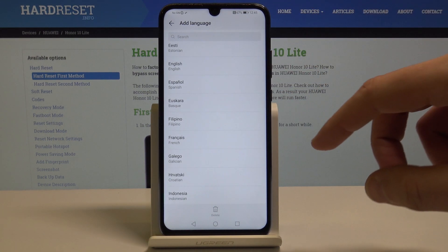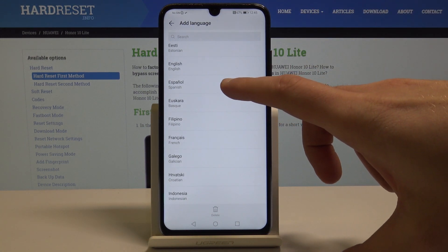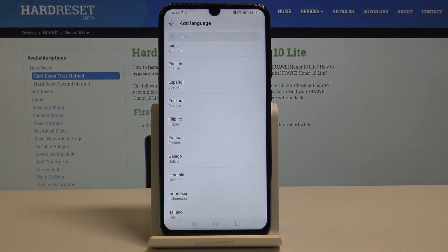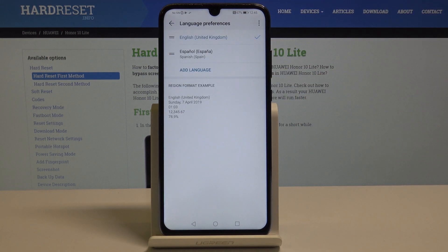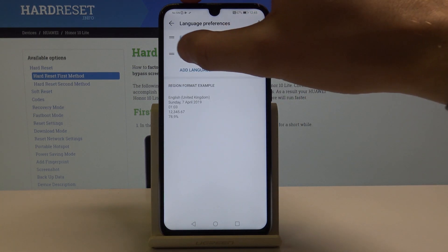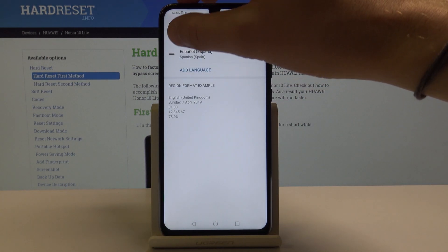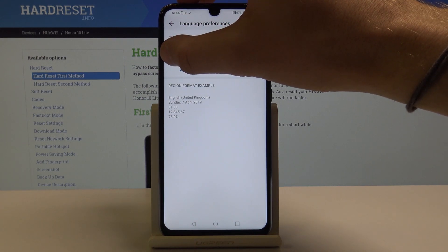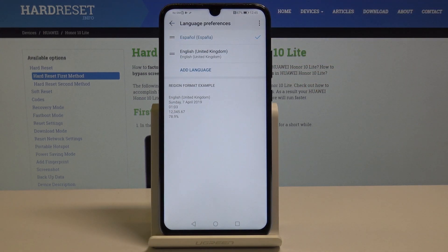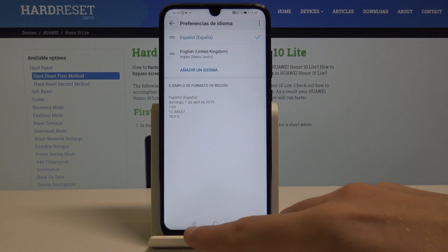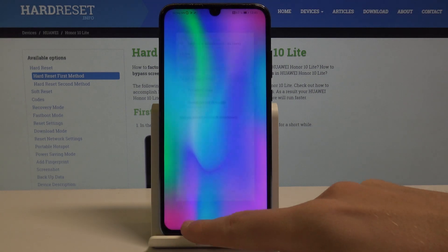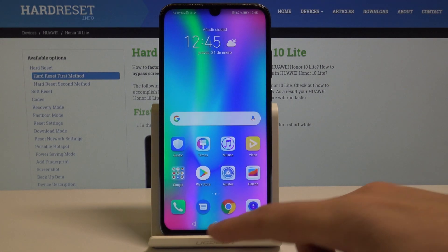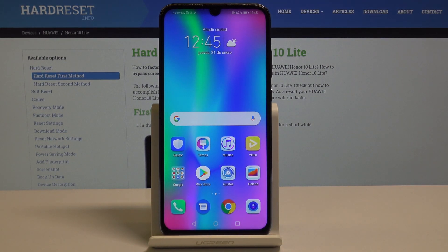For example, let me switch my language to Spanish. Let's tap on Español from España, and as you can see, you can now place Español into the first position. Now you can use the Spanish version of your device — the whole list of settings and apps will be in Spanish.